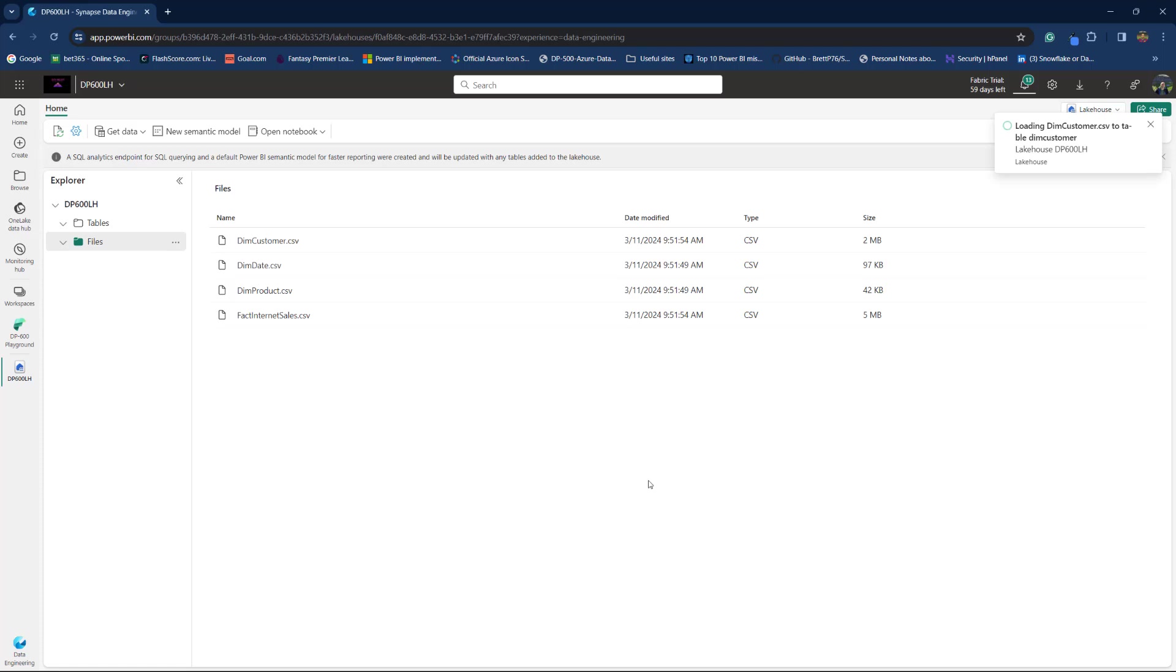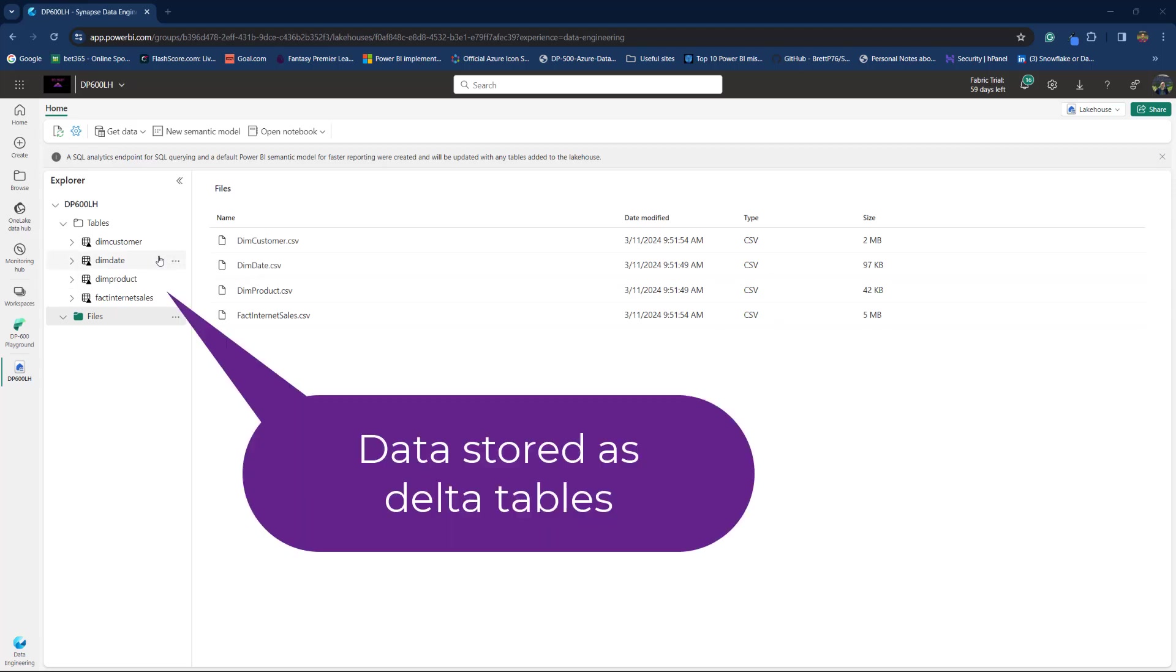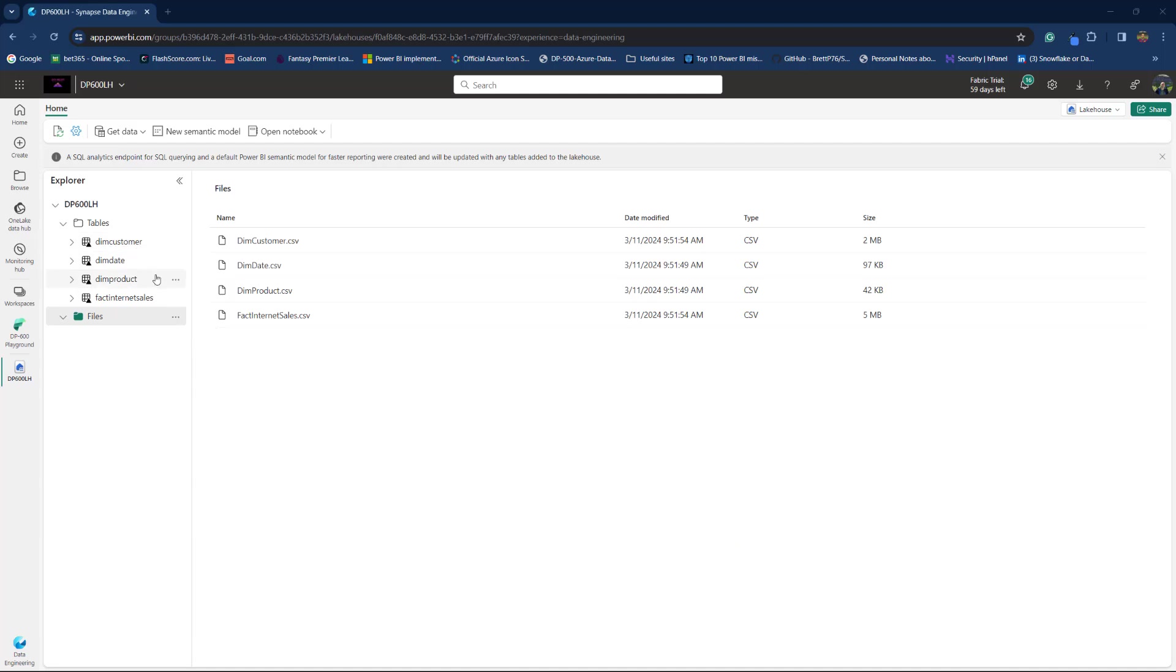If you don't know what Delta format is, I have you covered. There is a video that I already recorded that explains how Delta and Parquet formats work. Let's wait for a few moments. And now I have all of my files loaded as Delta tables in my lakehouse. You see DimCustomer, DimDate, DimProduct and Fact Internet Sales.